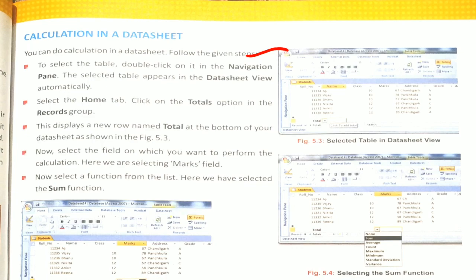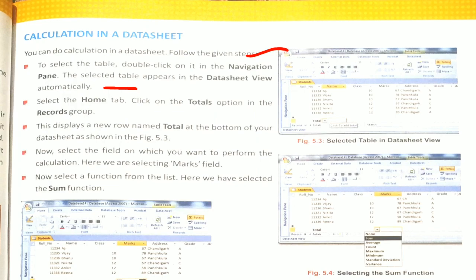To select the table, double click on it in the Navigation Pane. The selected table appears in the Datasheet View automatically. Then select the Home Tab and choose the Totals option in the Records group. You can see the Totals option here.